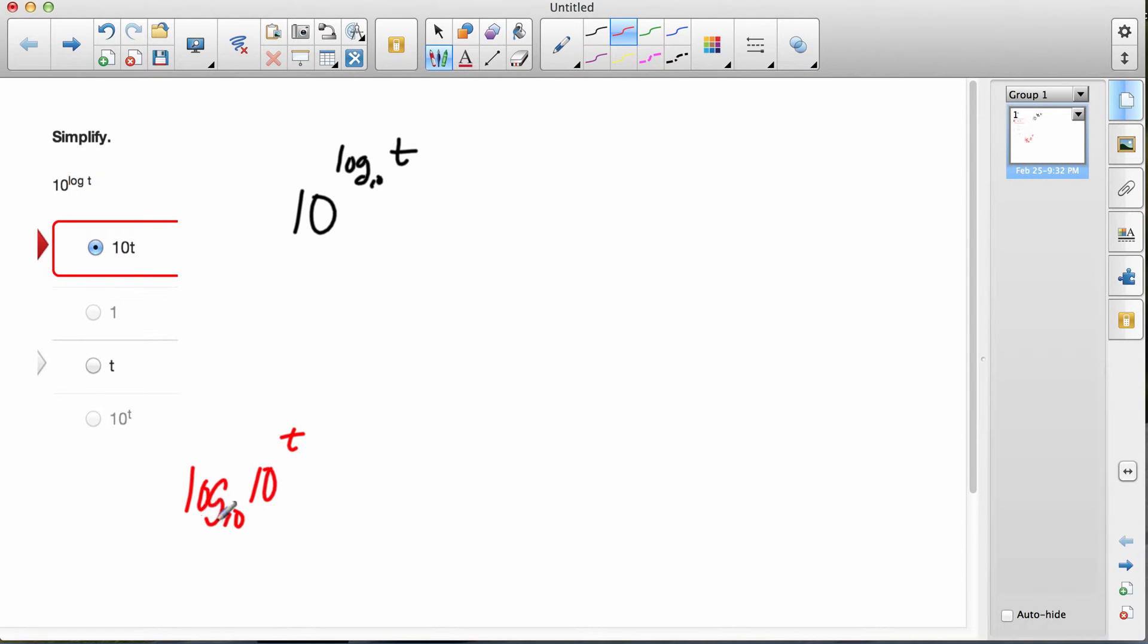What they're saying is, to what exponent is 10 raised in this expression? Well, the answer to that is just t.